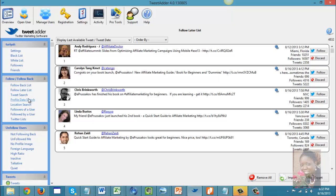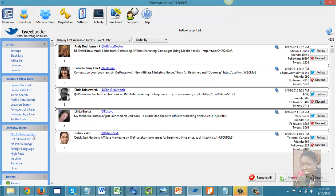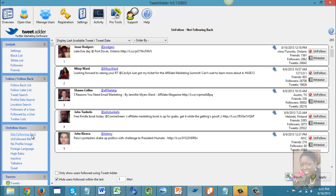These are some of the ways you can really target your search on Twitter and put the automation tool to work for you. It cuts down a lot of the guesswork of figuring out who to follow on Twitter, where to find them, and how to follow them.